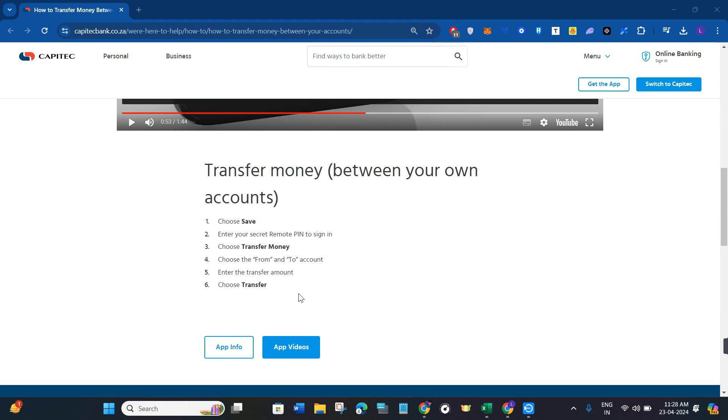Then you will be landed on the next page where you need to review the information that you have mentioned previously. If everything is correct, you need to confirm your transfer. This way, you will be able to transfer your money from your Capitec account to another bank account.